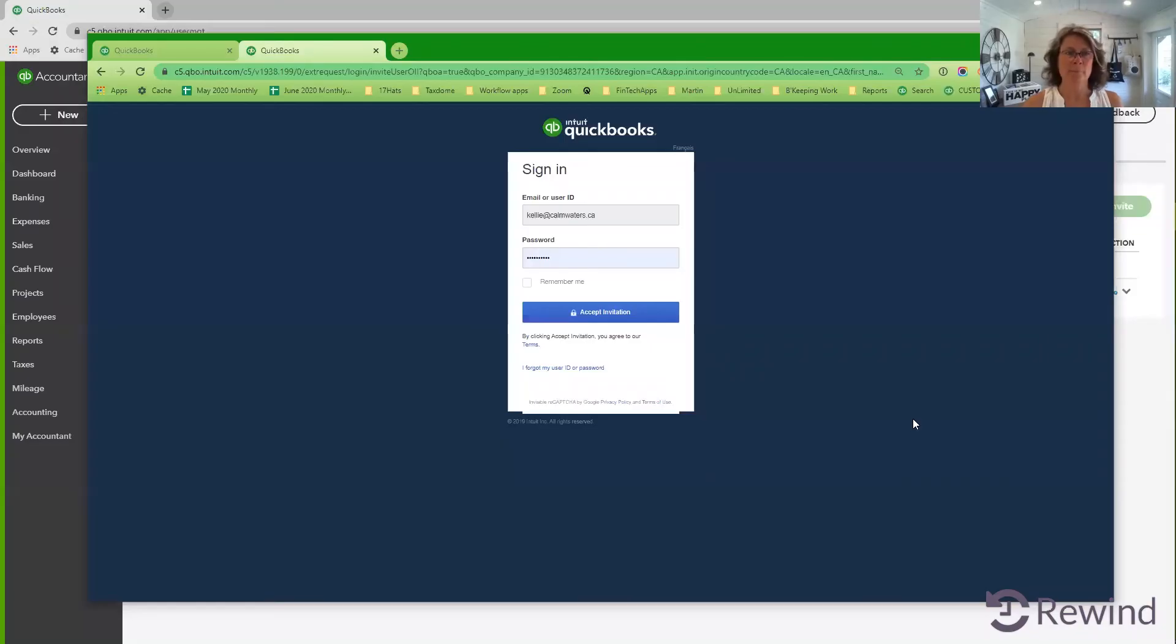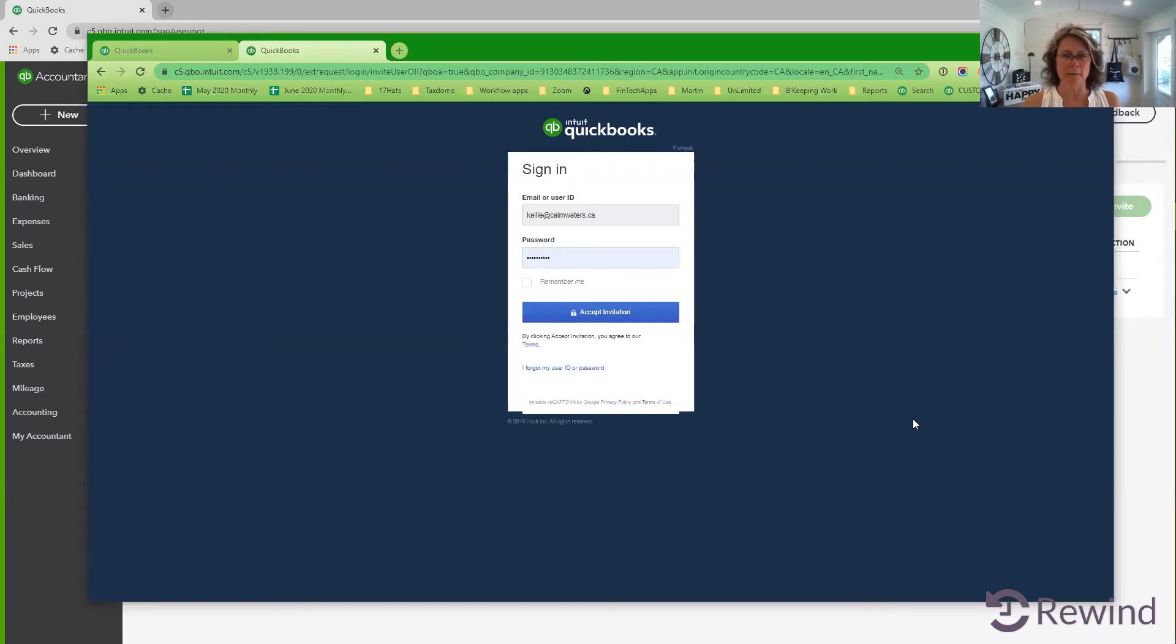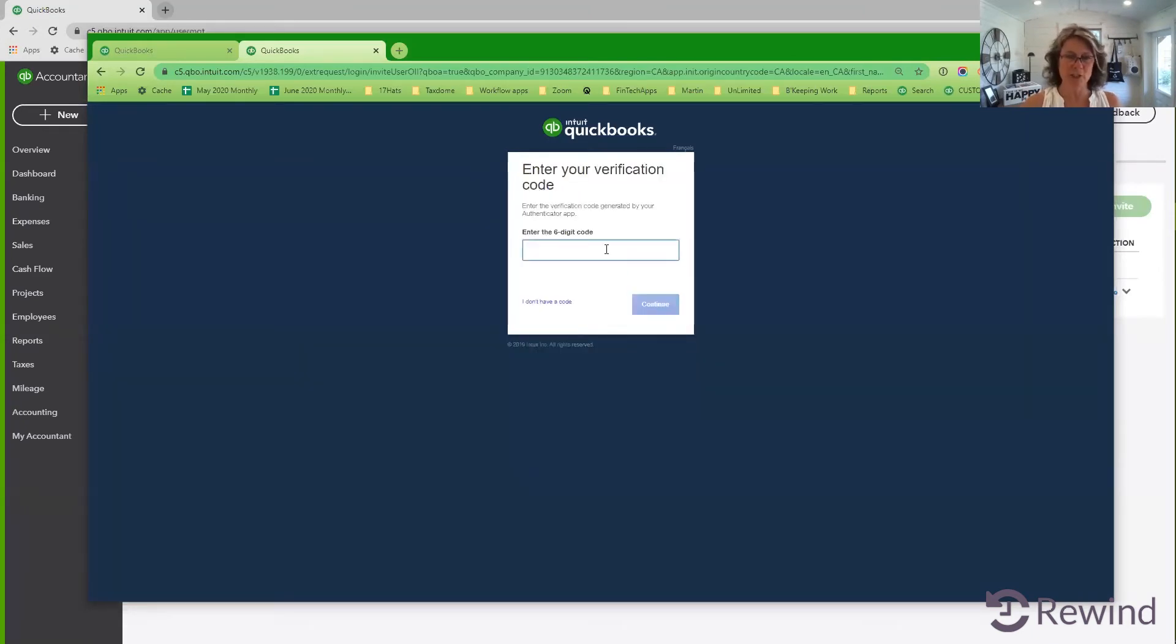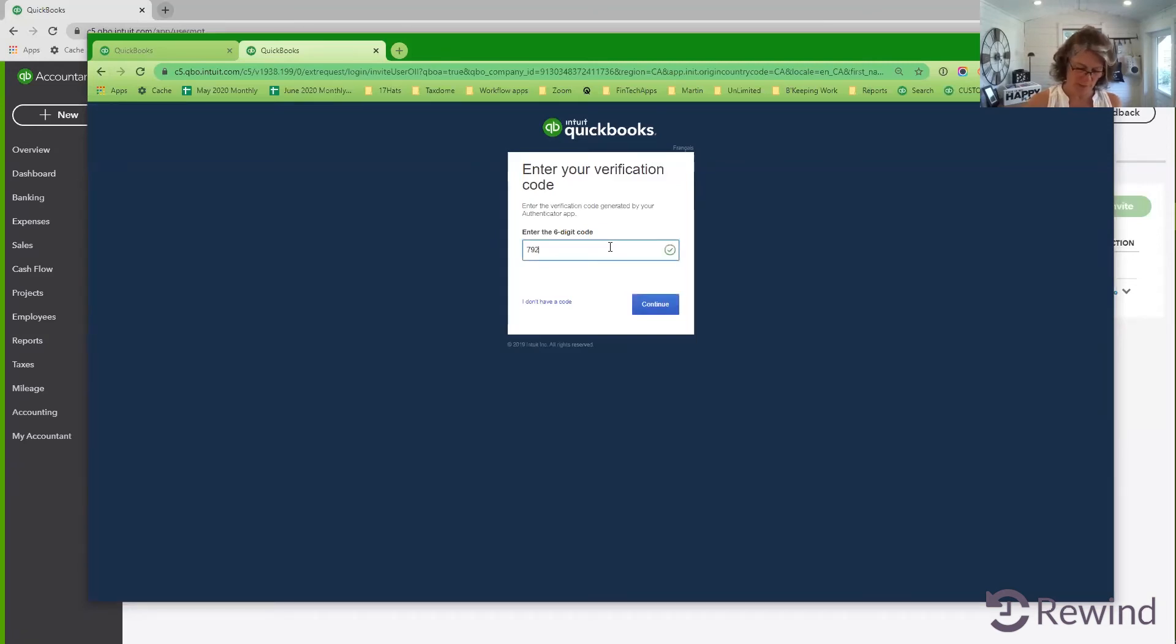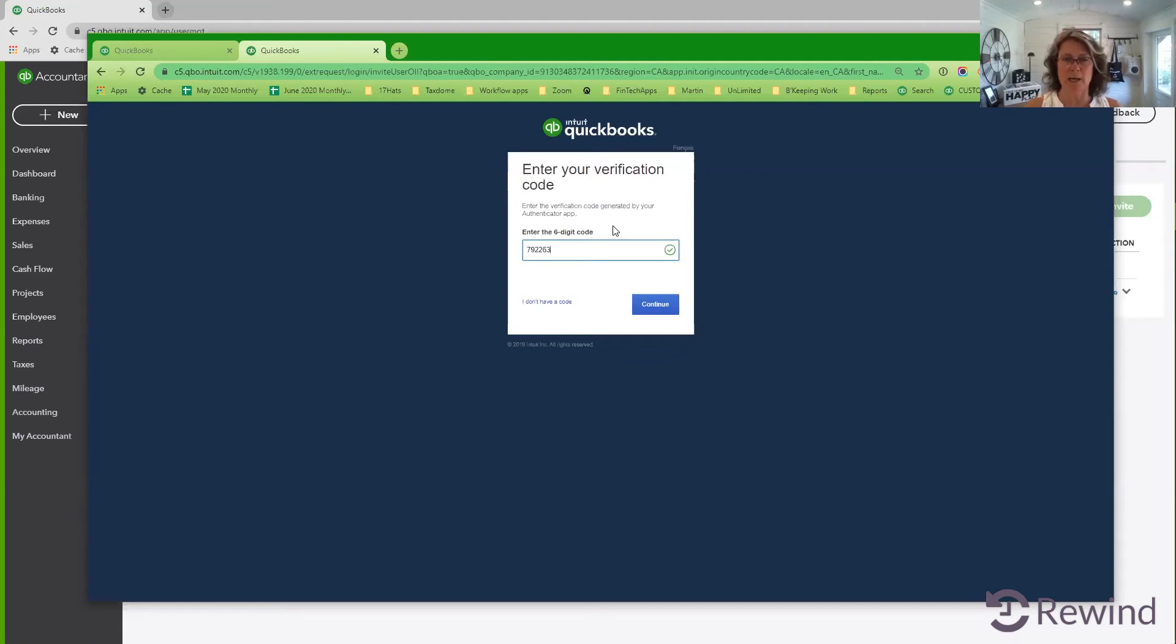Okay, here we are. I've clicked on the link from that email and I'm all ready to accept the invitation. I accept the invitation. And of course, I have two factor verification on my QuickBooks online account. So here we are adding in the verification code from my app.